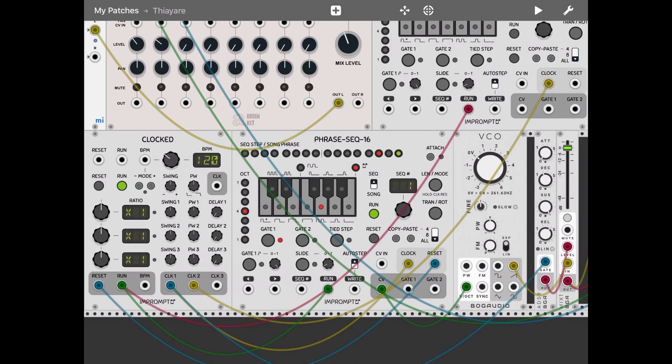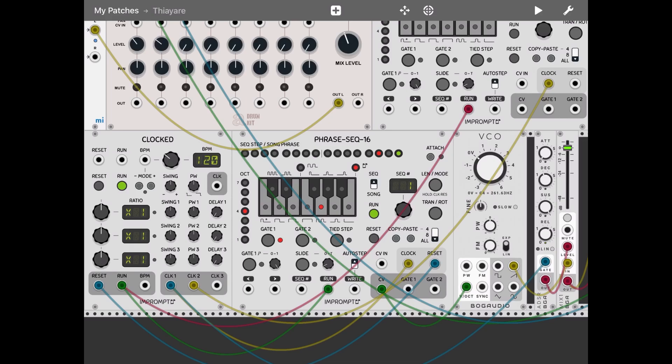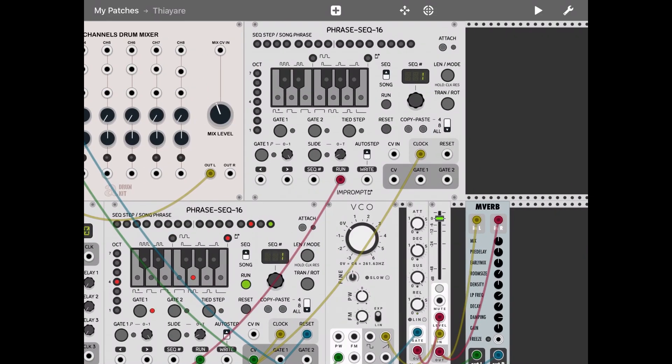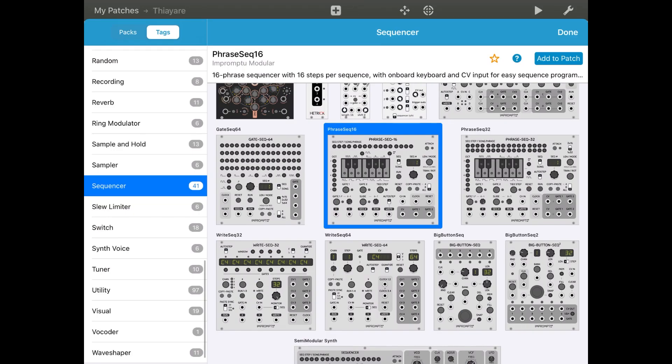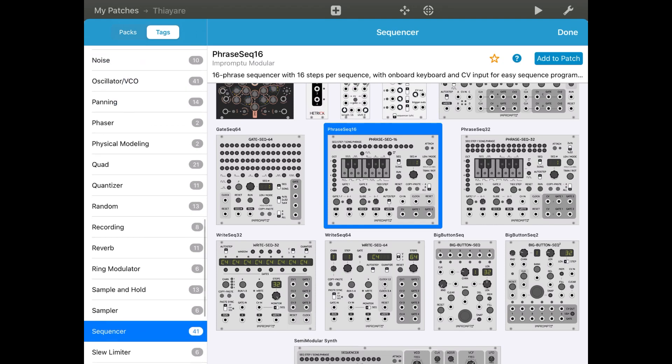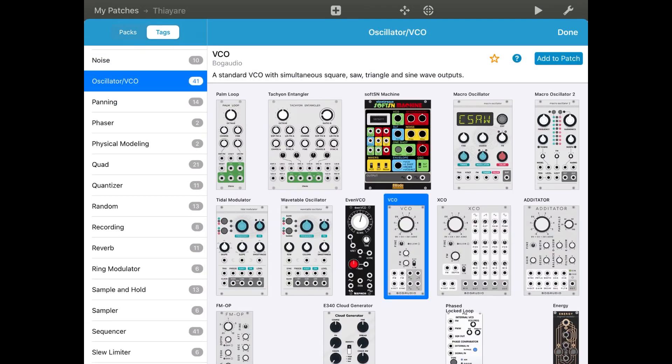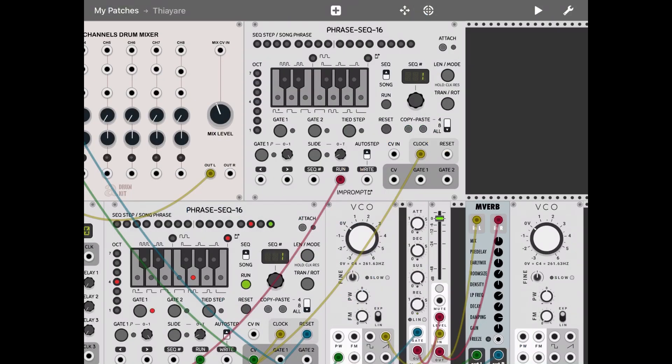Okay, then let's add another VCO. So oscillator, VCO, add to patch. Here we go.